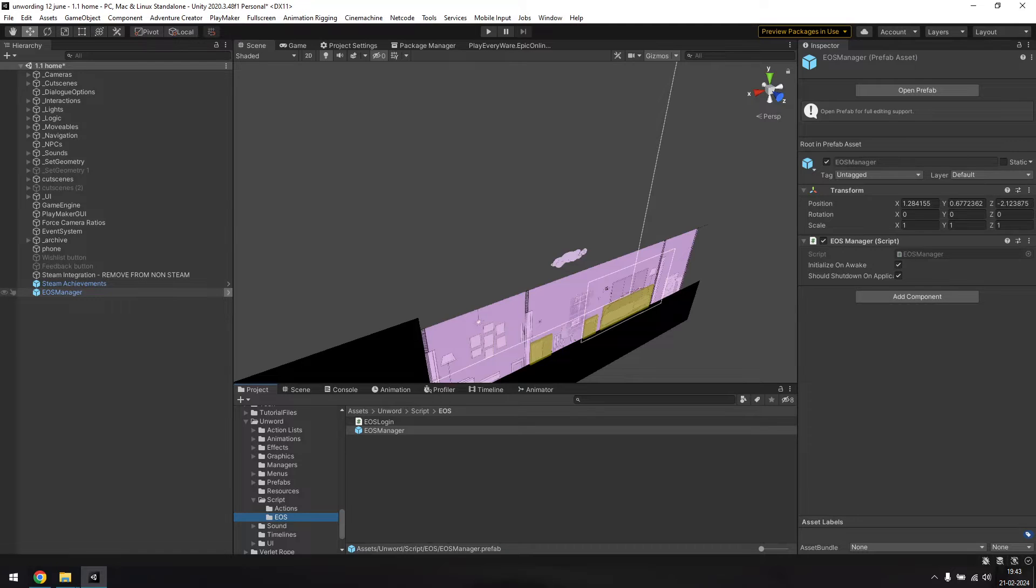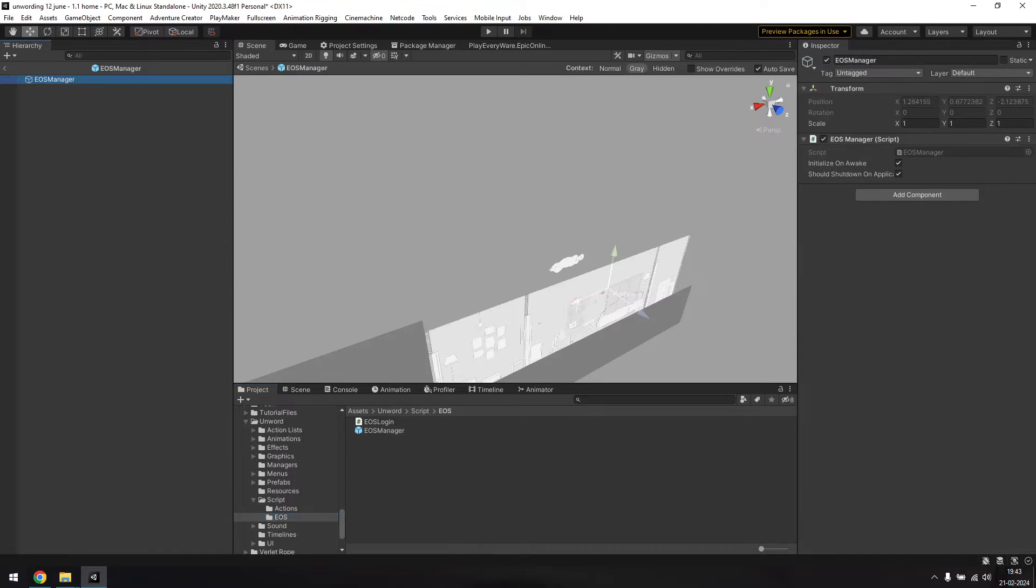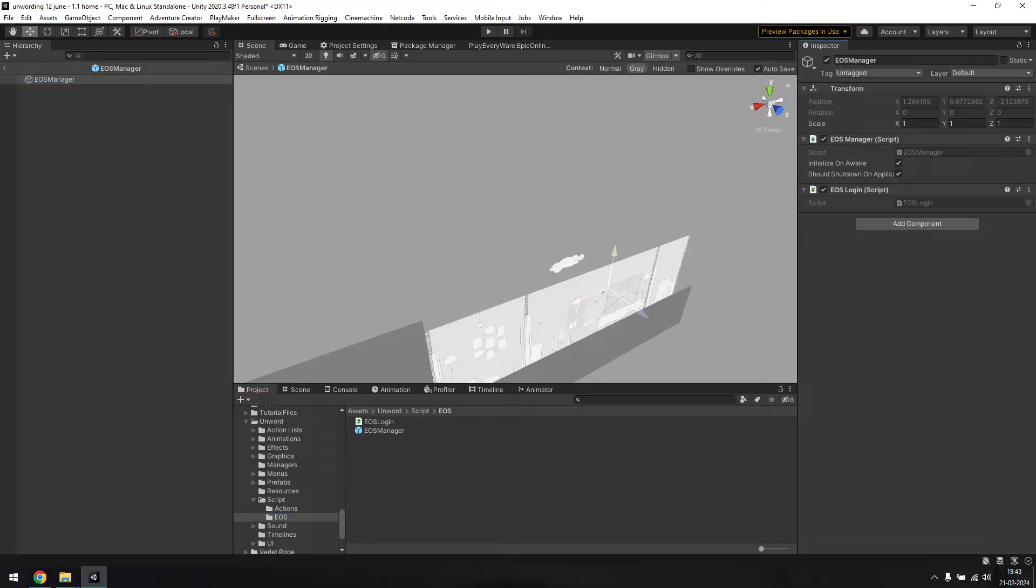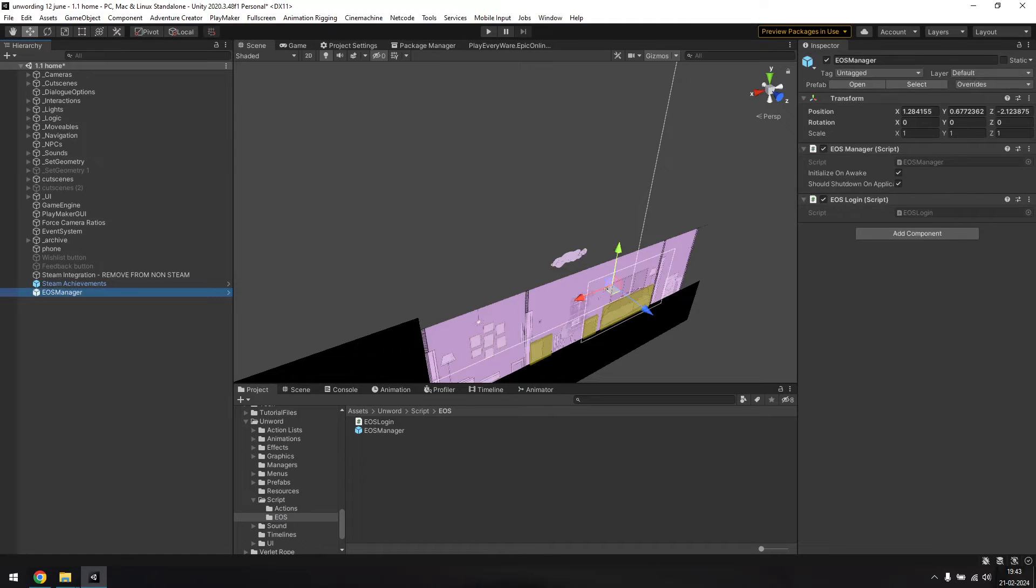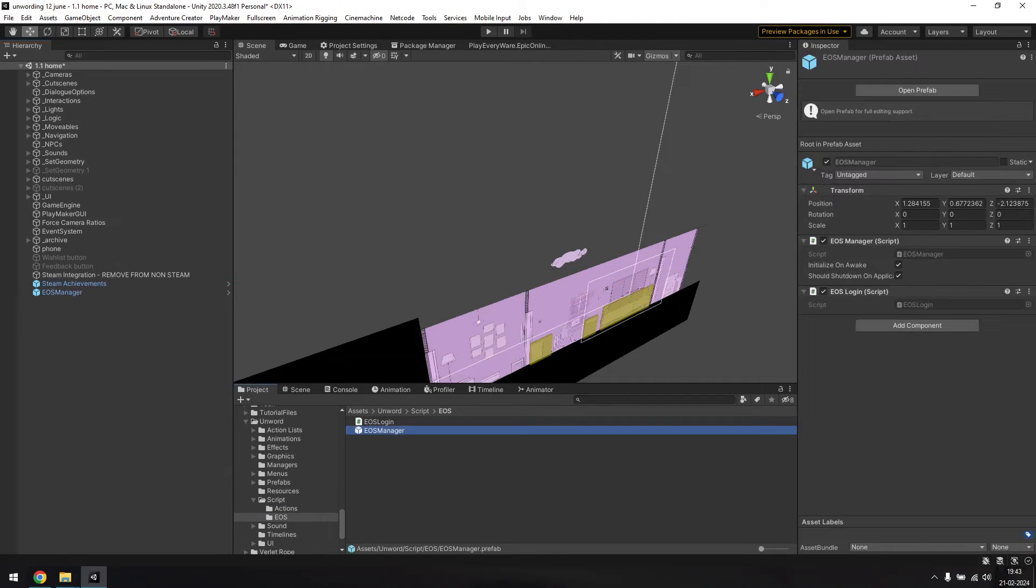I added it to the same EOS folder as before. You'll also want to add the EOS login script to this prefab, so go ahead and do that. Once that's done, you'll have to add this prefab to each scene of the game. I'm going to do that and skip ahead.